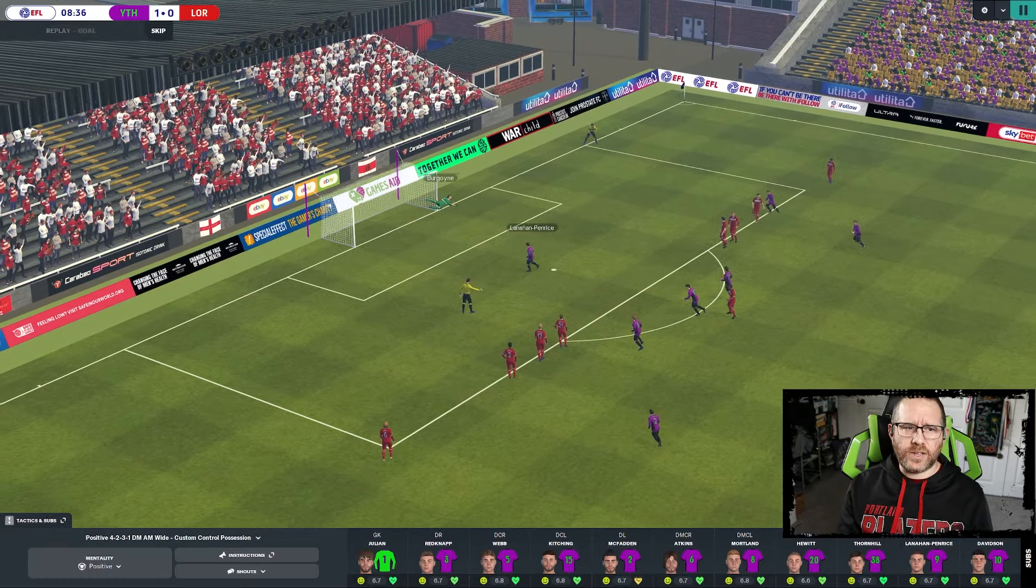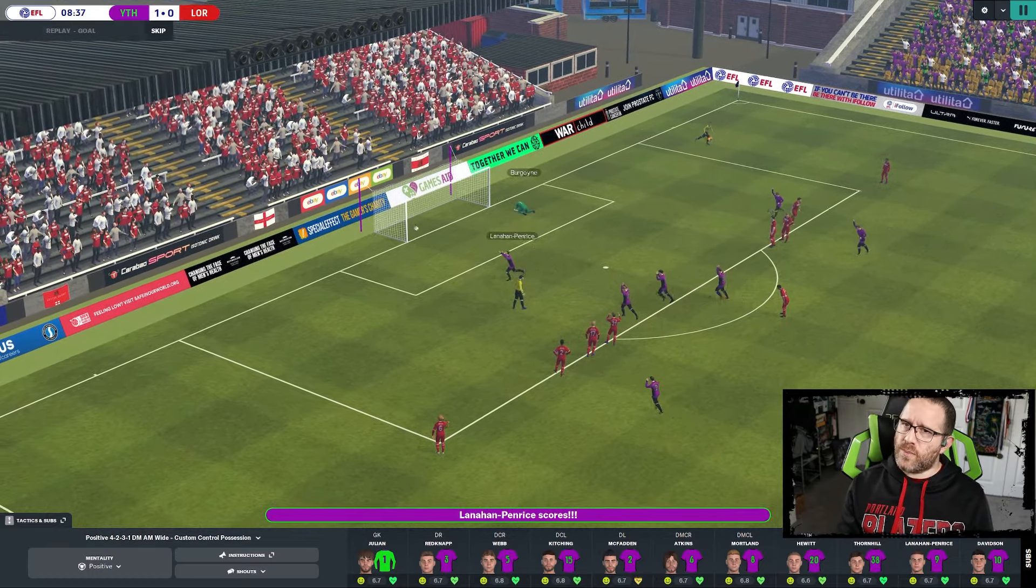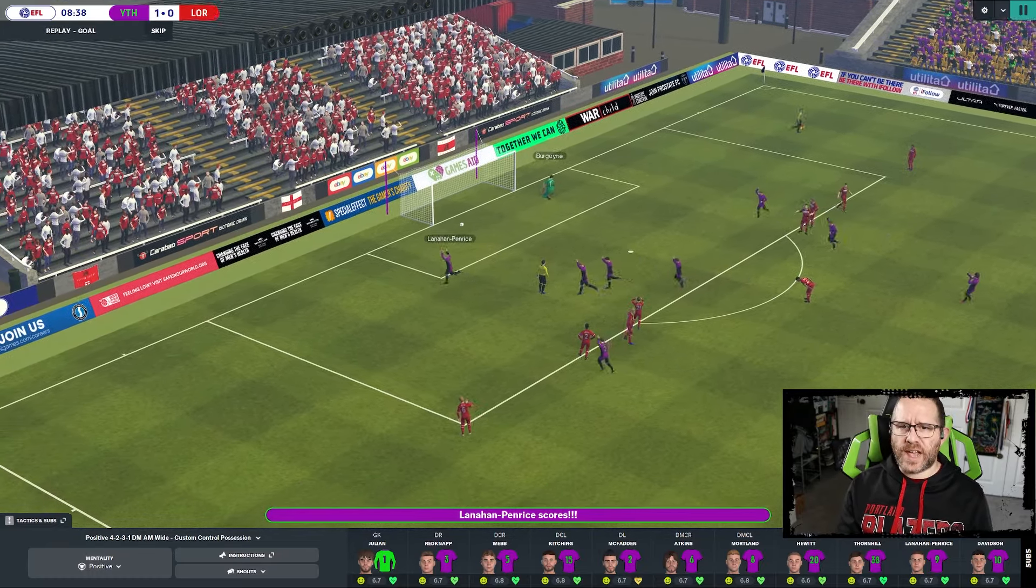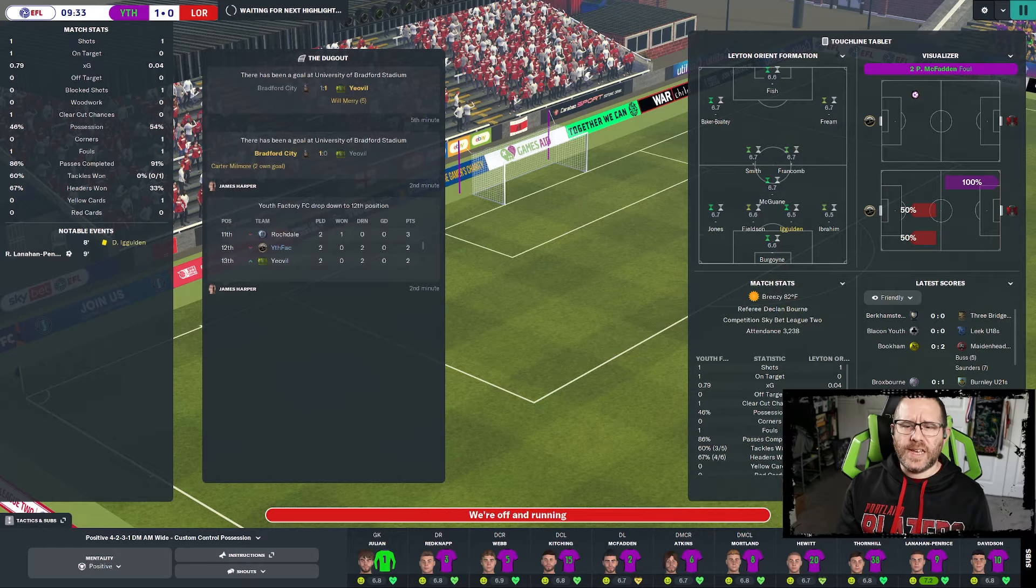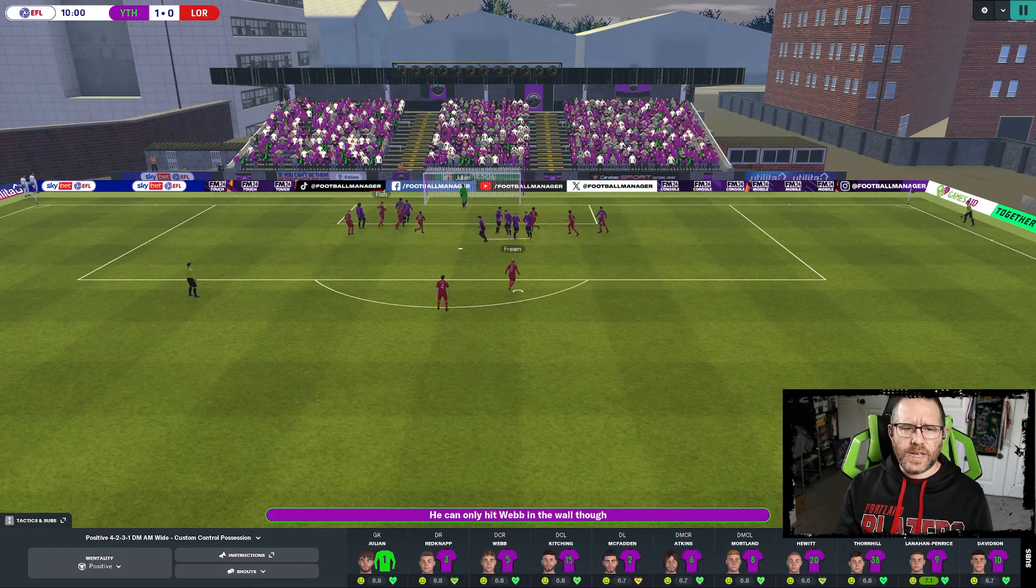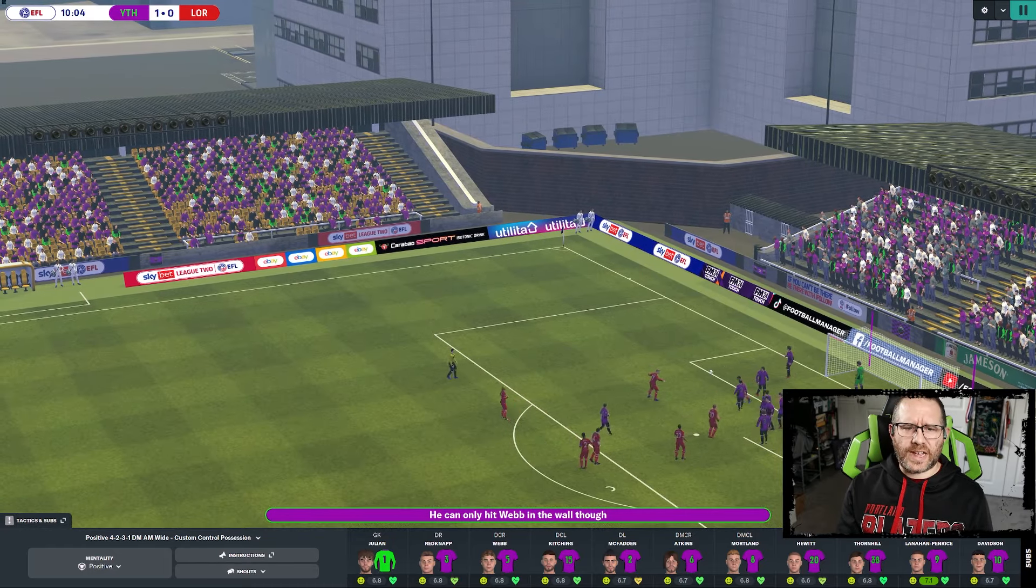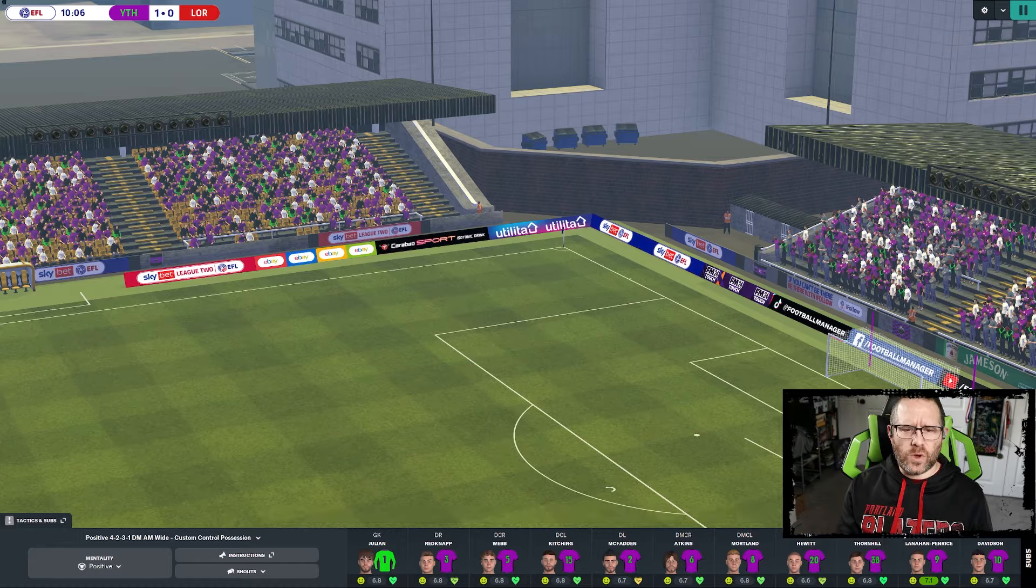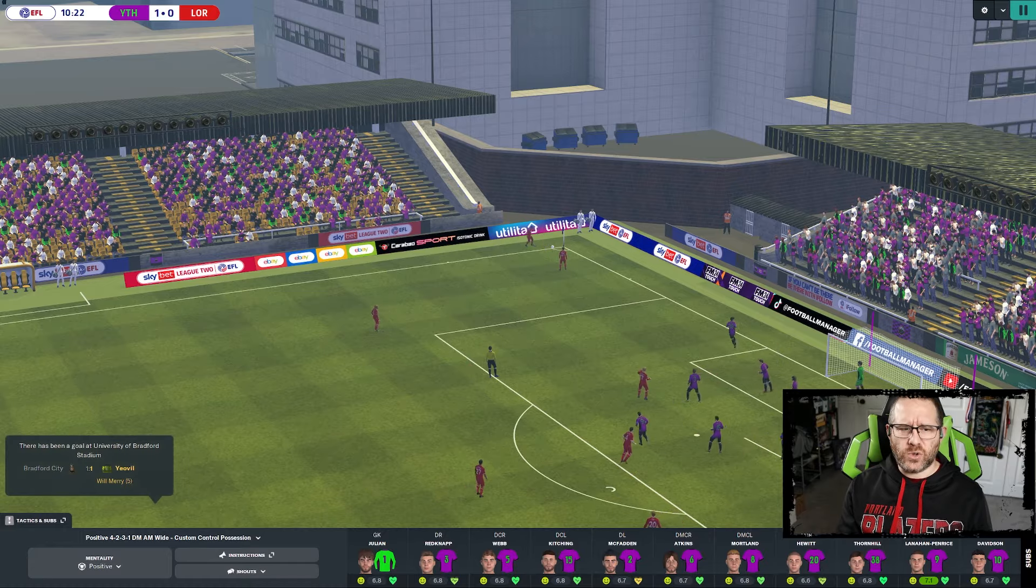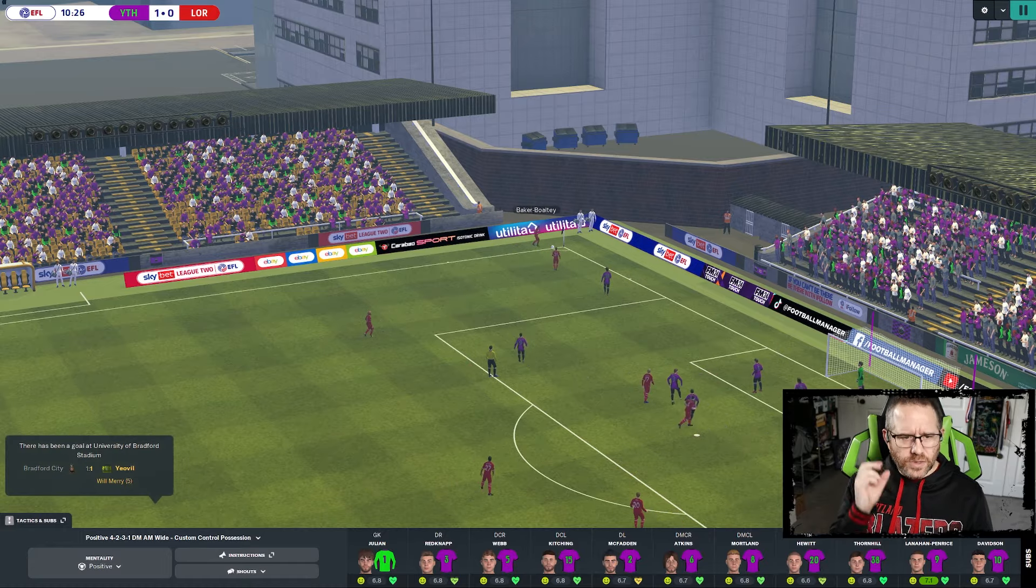Pretty big crowd here too. Of course, it's not home, we're still playing an hour and a half away as our new stadium is being built. That one deflects off the wall, off the shoulder it looked like, and out of bounds.